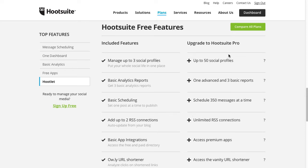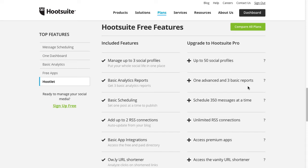Now if you upgrade to Hootsuite Pro, at the current time of this recording you can add up to 50 social profiles, one advanced and three basic reports. You can schedule 350 messages at a time, unlimited RSS connections, and more.